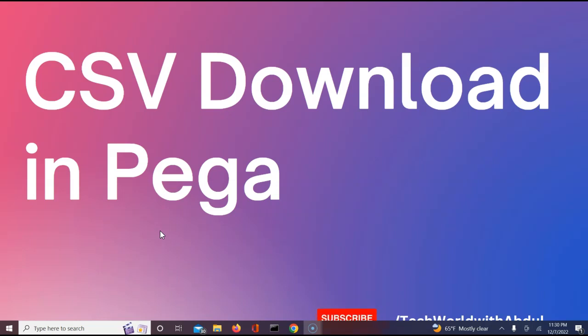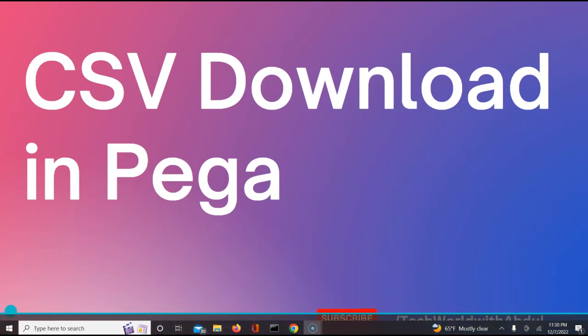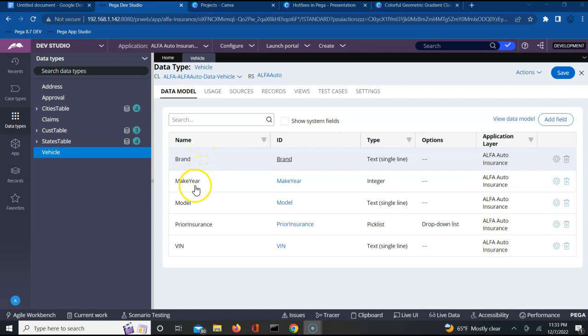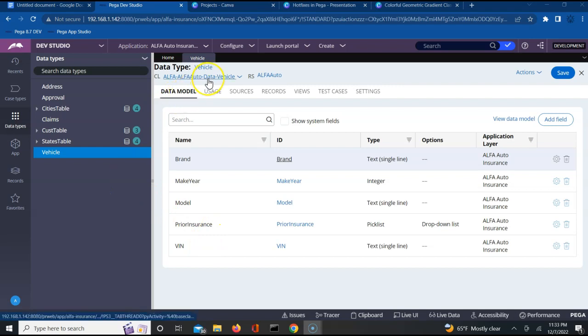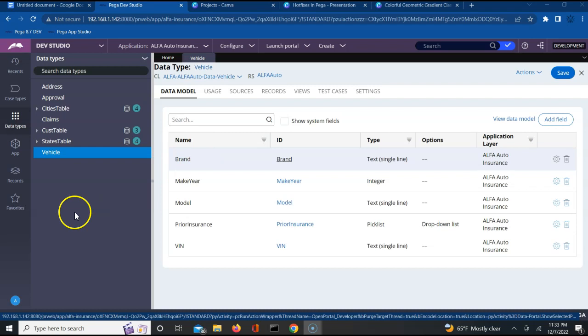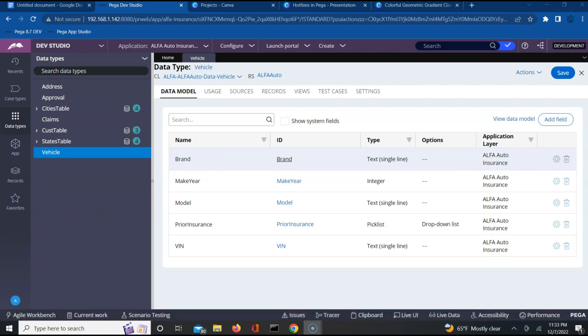To understand the CSV download functionality, we will need a data type. I have created a data type called Vehicle where I'm capturing brand, make, model, and a few other attributes. I will need a page which will refer to this particular data class and I'll be creating a section where I will be mapping these properties. Let's try to see how exactly we will be doing that.